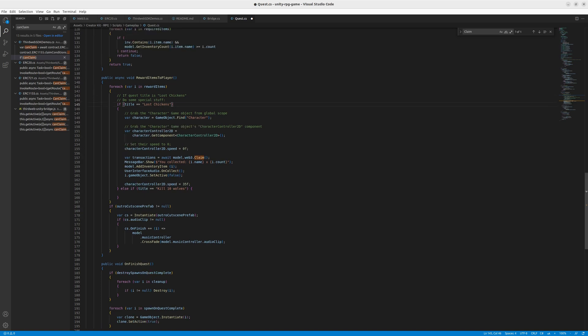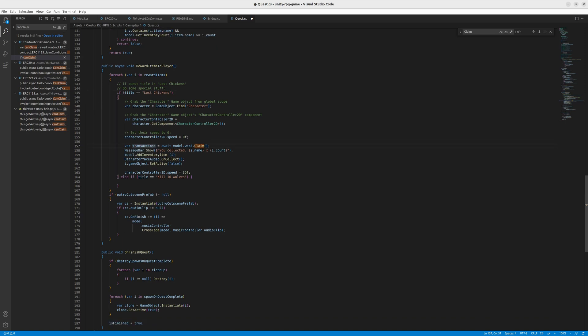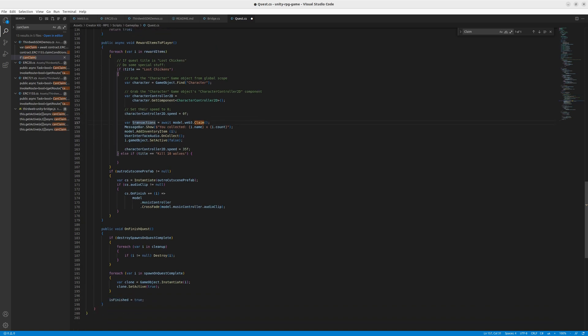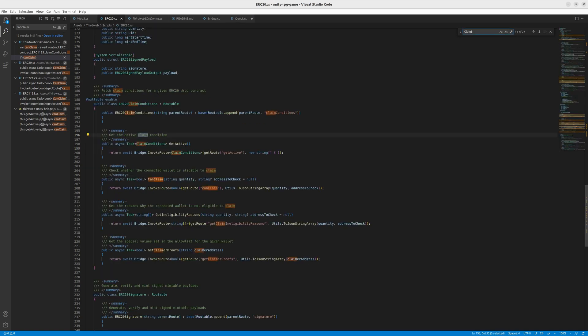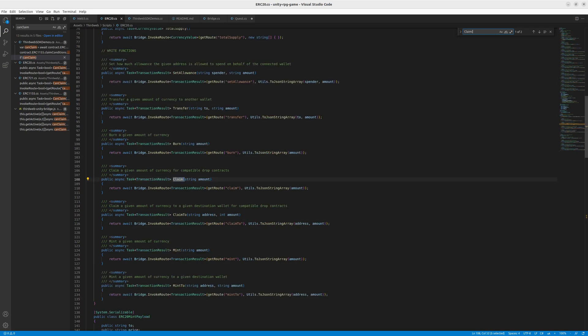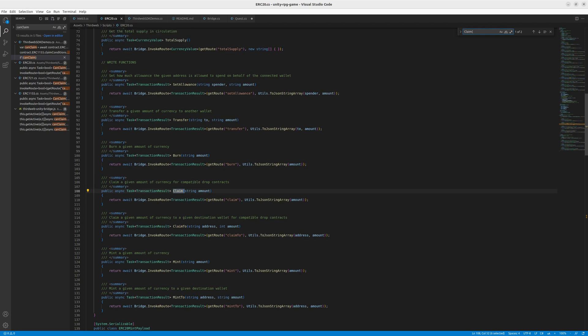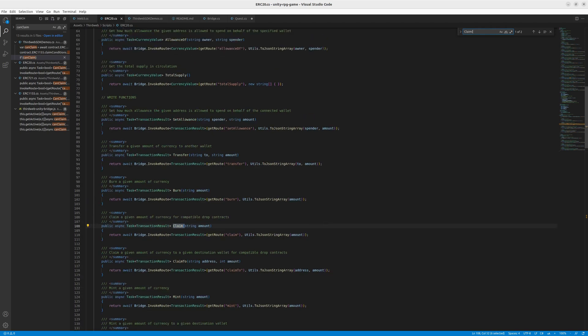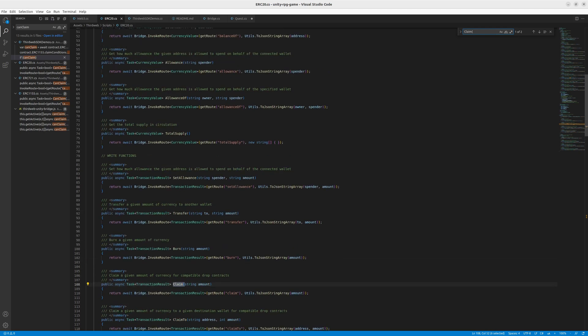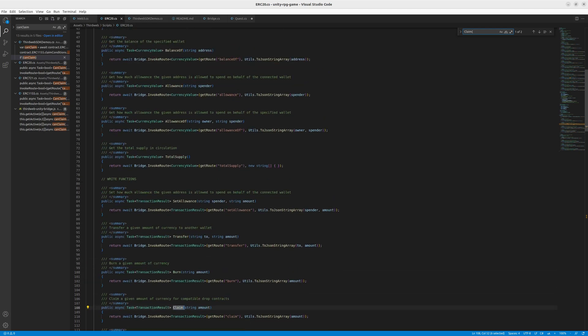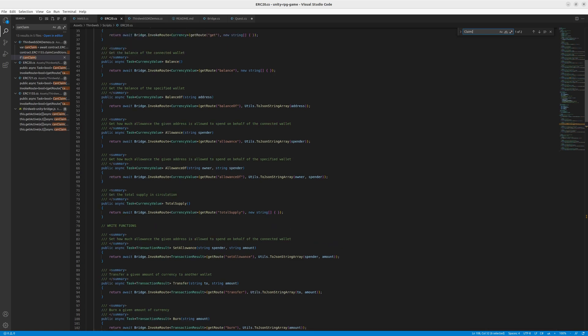And here, as you can see what it does, it's first it finds the character object. Then it makes it stop, so sets the speed to zero. And then what it does, it creates a transaction called claim because he wants to claim your reward. And then it does a lot of the interface stuff which we are probably not interested in. But say what we are interested in is the claim thing. And if you want to know what the claim thing does, you can go to the erc20.cs and find the claim function. And you can see that it's routed to the claim function which exists in the smart contract. Same thing happens for all the other functions like burn, transfers, allowance, total supply, allowance off. And you're probably familiar with those functions if you work on smart contracts.